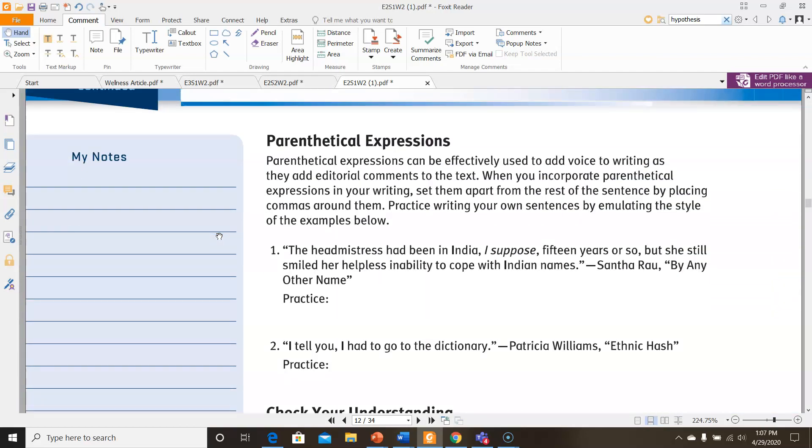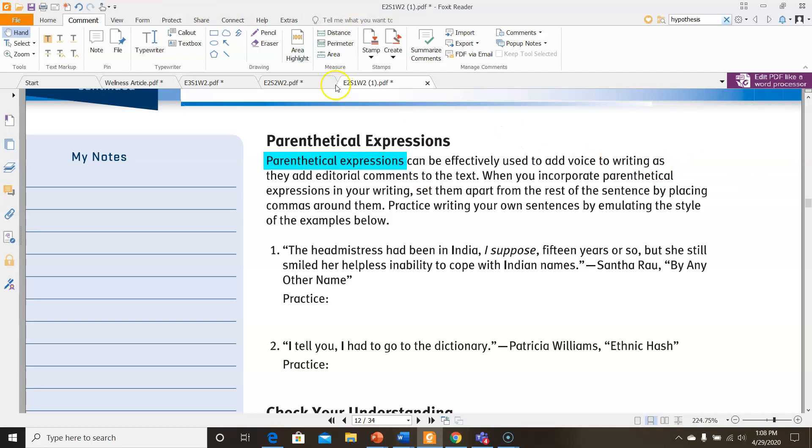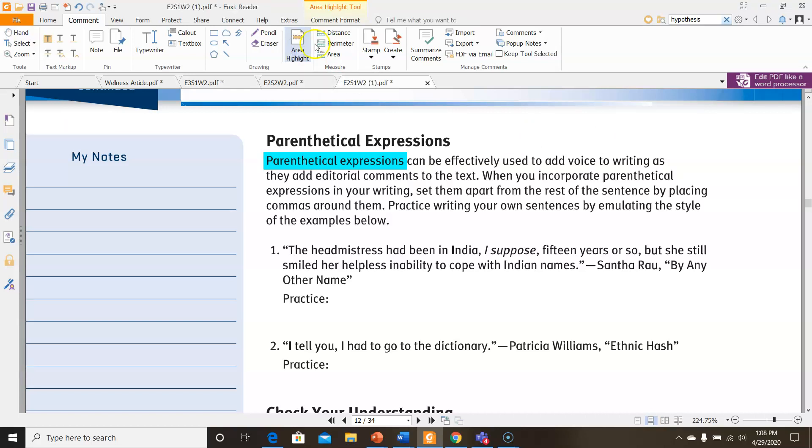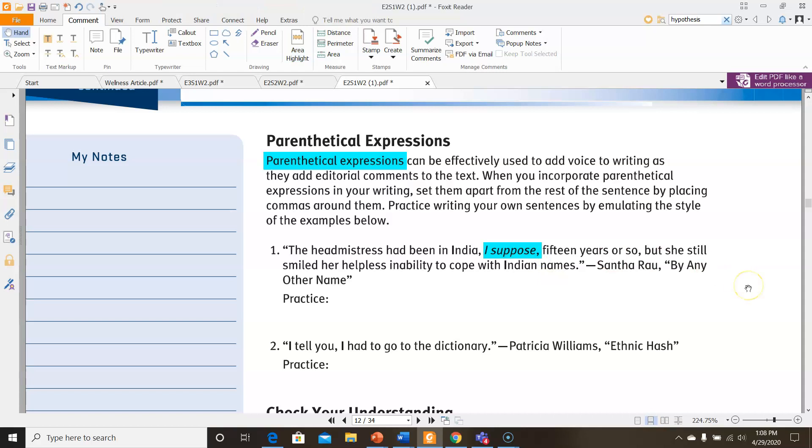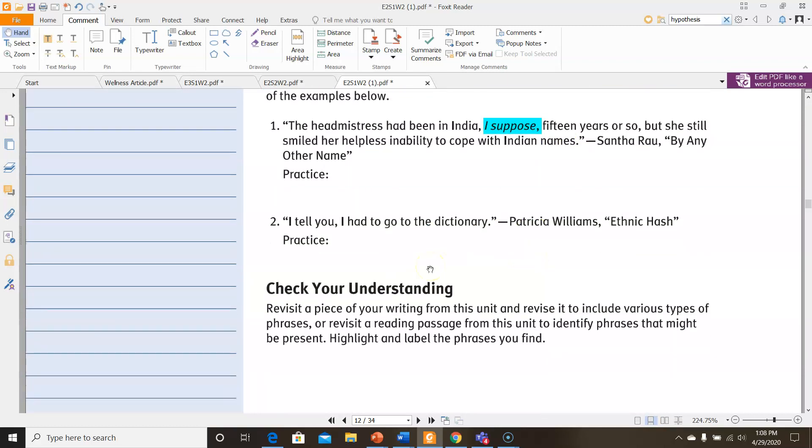And then for parenthetical expressions. Parenthetical expressions can be effectively used to add voice to writing as they use editorial comments to the text. When you incorporate parenthetical expressions in your writing, set them apart from the rest of the sentence by placing commas around them. Practice writing your own sentences by emulating the styles of the examples below. Here we have, the headmasters have been in India, I suppose, 15 years or so. It's kind of like something that the author added to give it a little bit of extra voice. Practice writing your own and then move on to the second one.